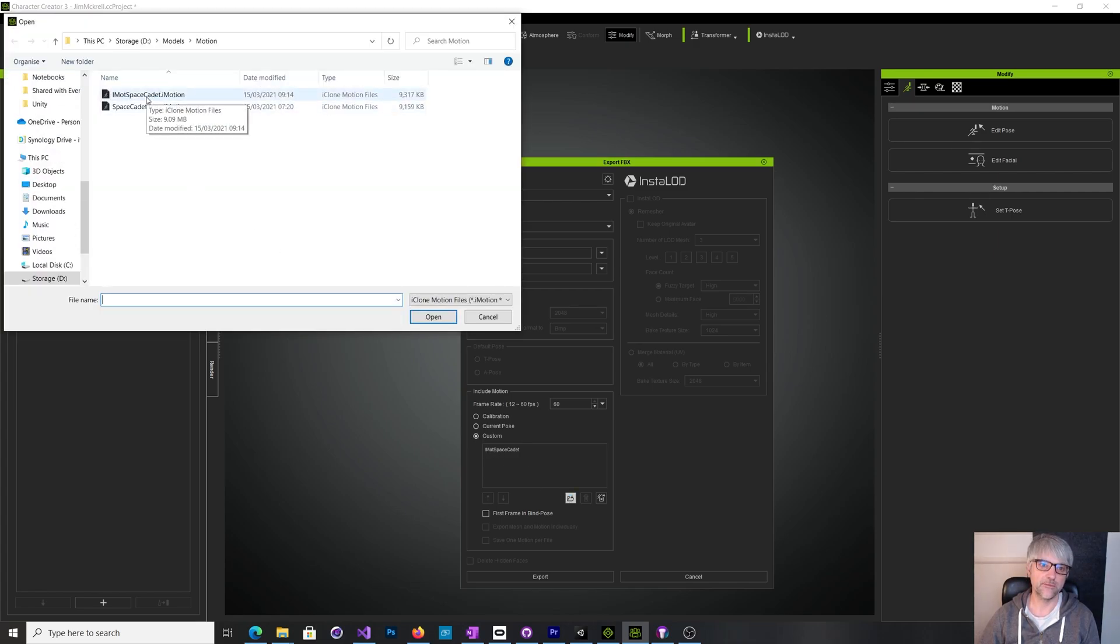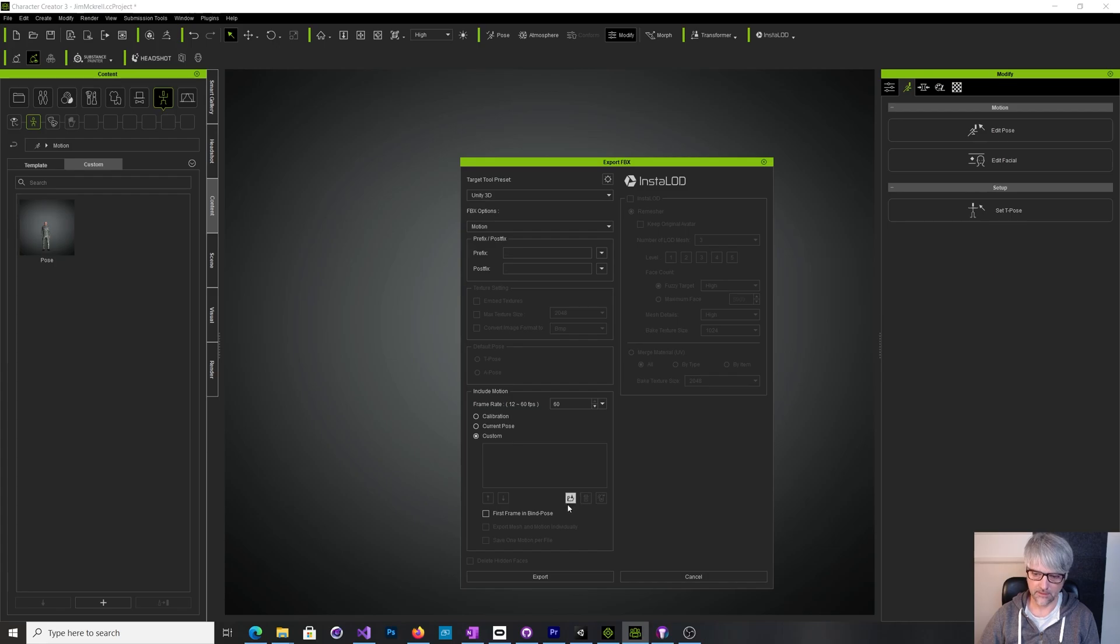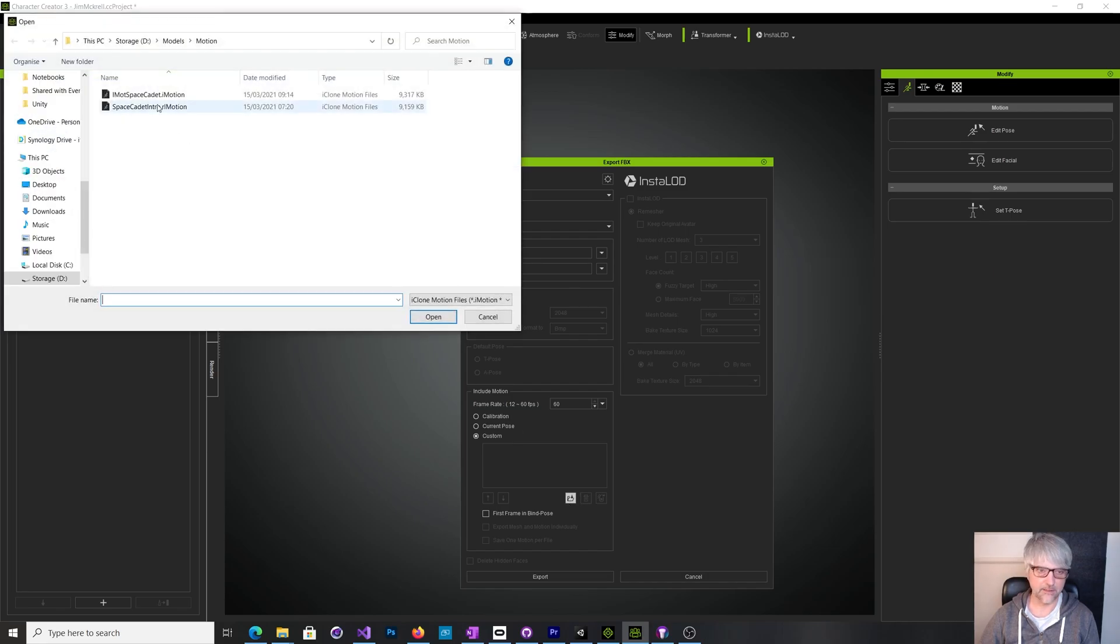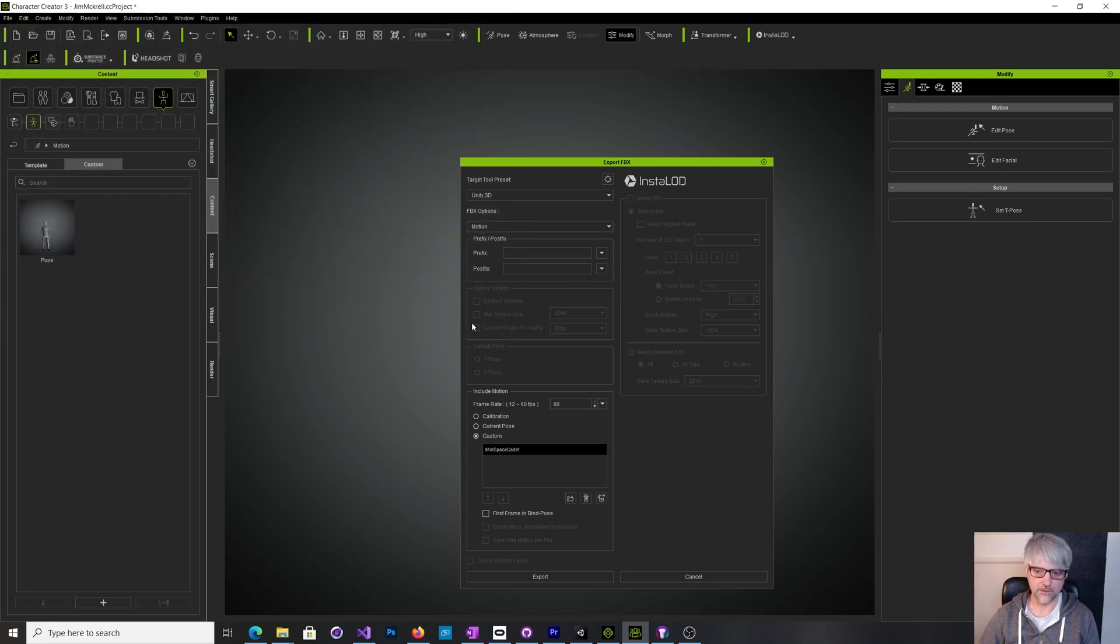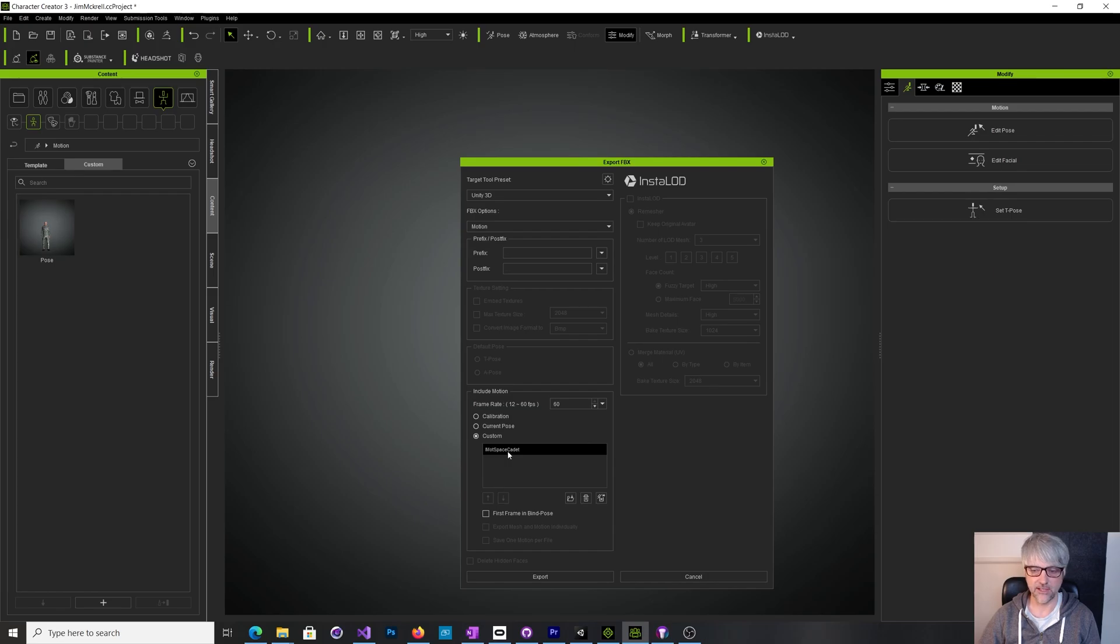So I've got a couple in here now because I've done it before. Let's just do it once more. So then you have that and you just press export here. So as far as Character Creator is concerned it doesn't matter what character is in here because you're just going to get the animation out.